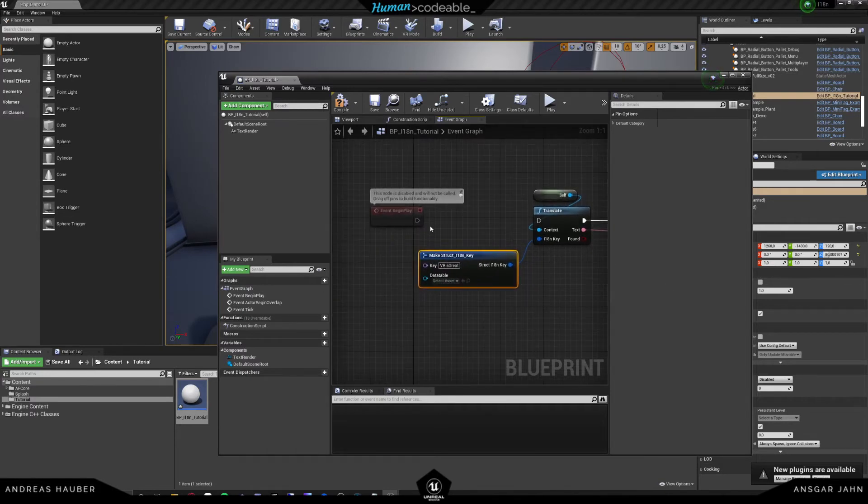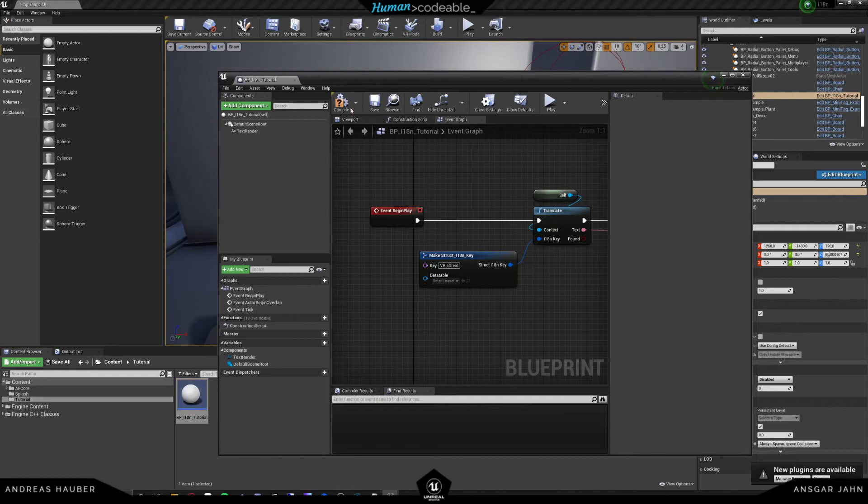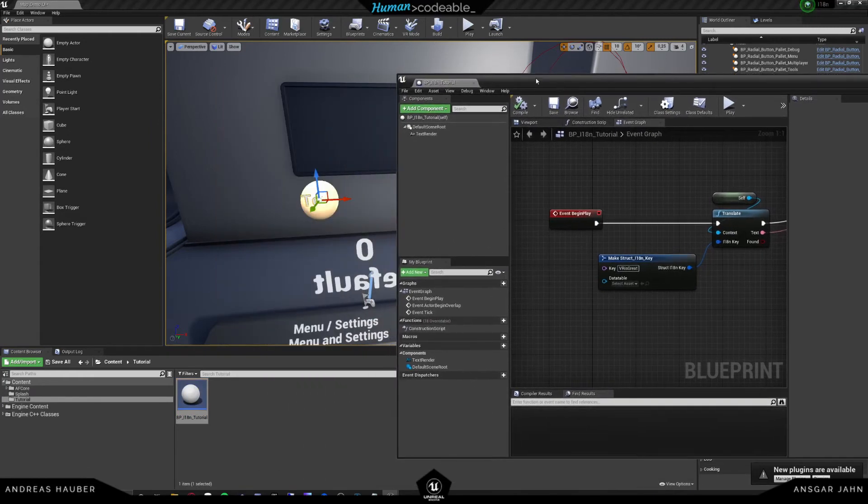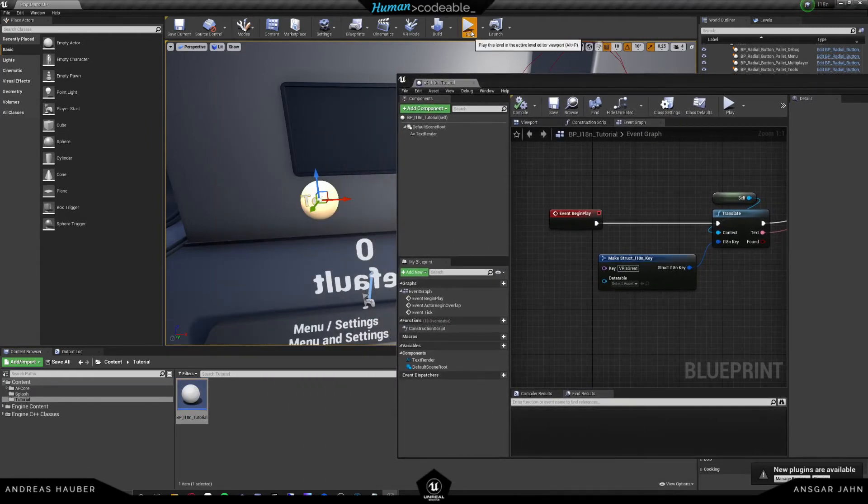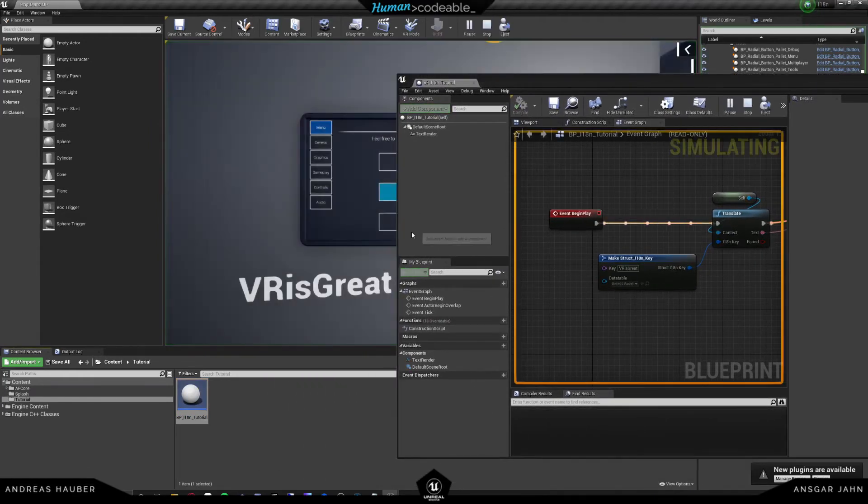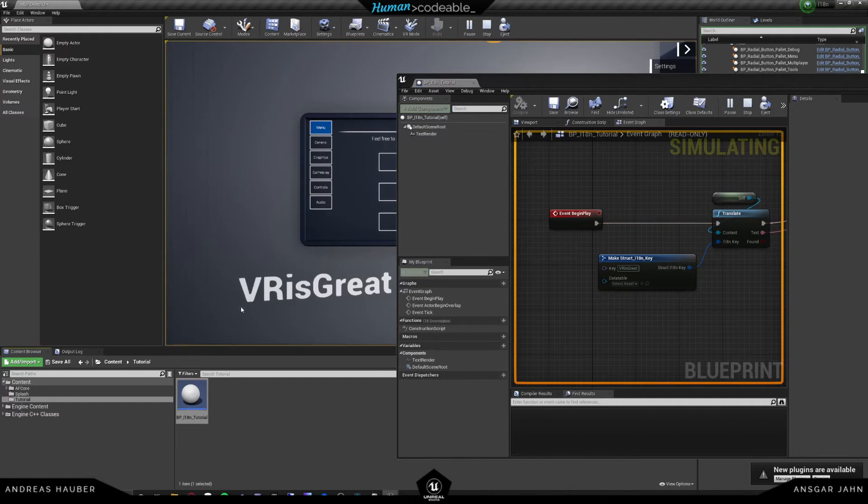So if you plug that in, now we can see if we hit play, they will just say on our text writer VR is great.